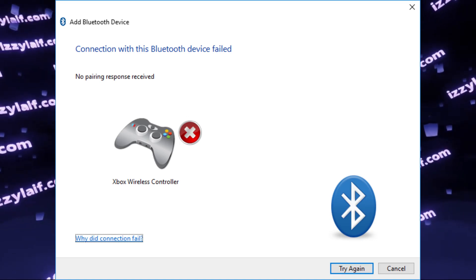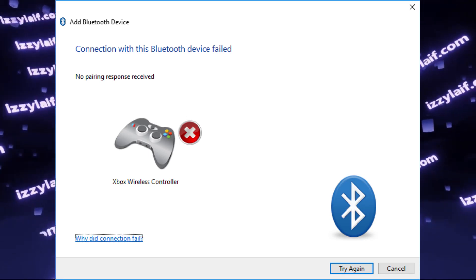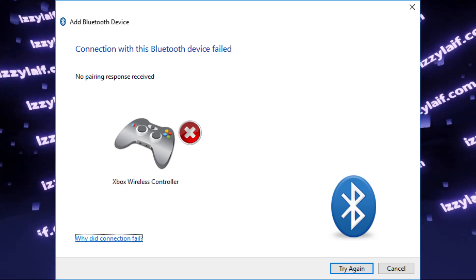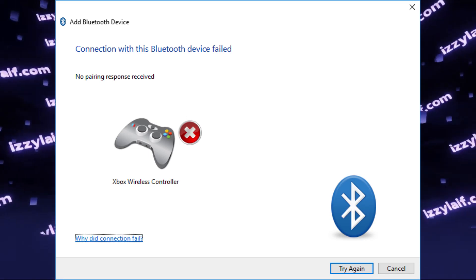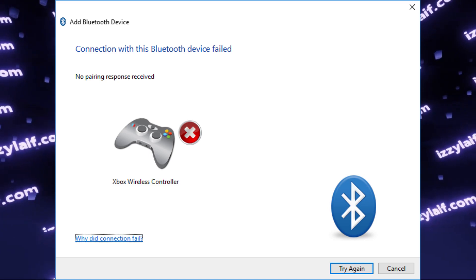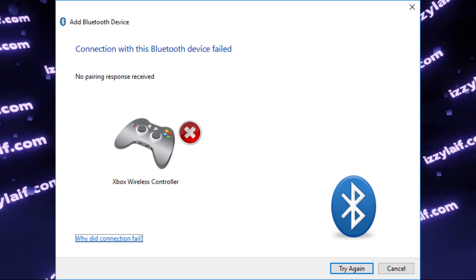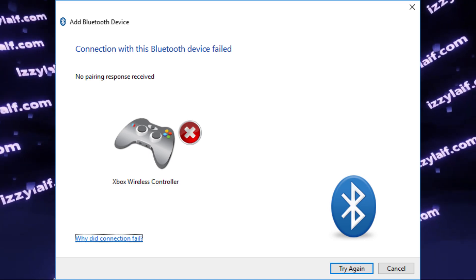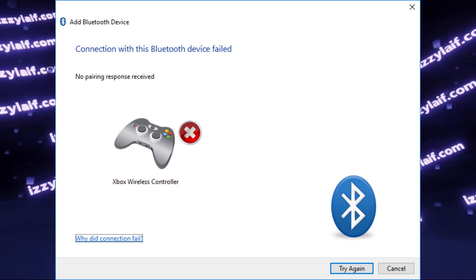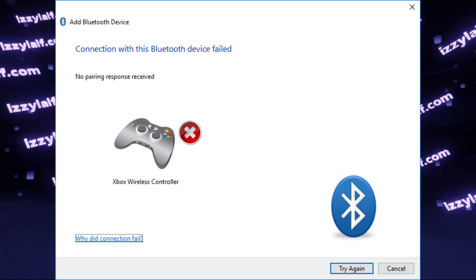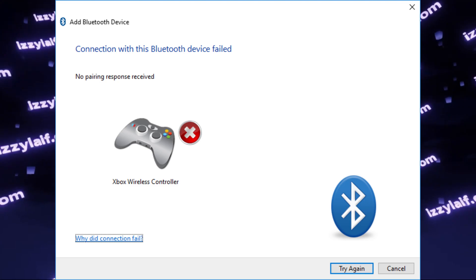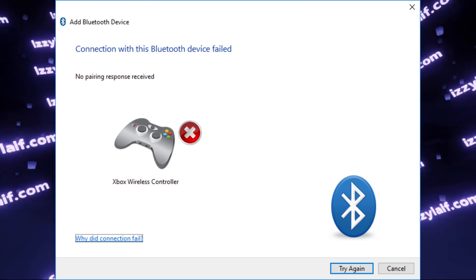So you are trying to pair a Bluetooth game controller in Windows and you receive an error: Connection with this Bluetooth device failed, no pairing response received.